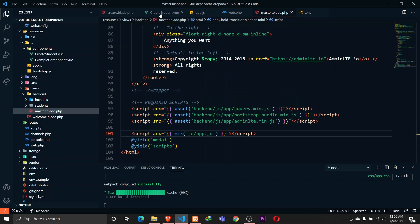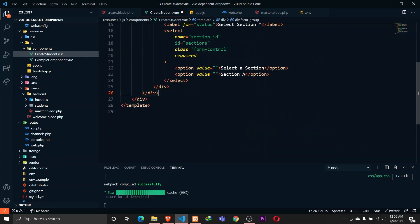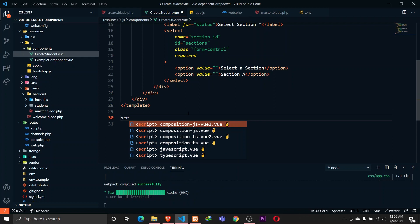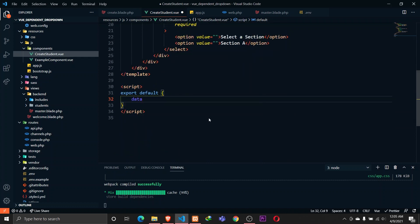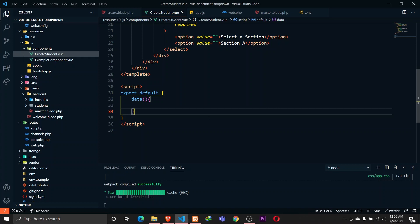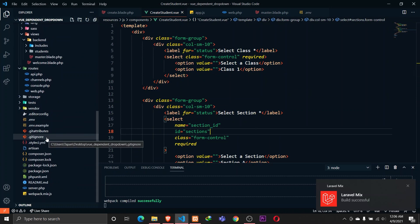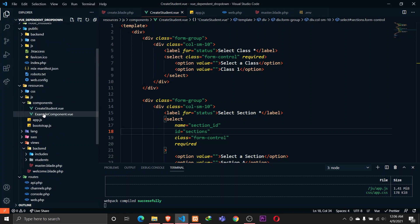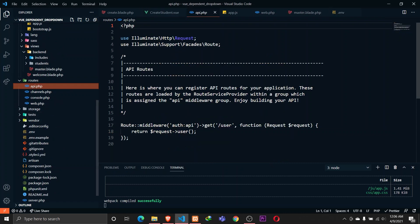In our CreateStudent.vue, let's define the template with a root div element, paste in the form group content, and also define the necessary script tag using Vue. I want to define a data function. For now let's leave it, and go ahead and define the necessary APIs for our classes. Whenever I select a certain class, I want to make a query by sending that class_id and fetching all the sections of that specific class.